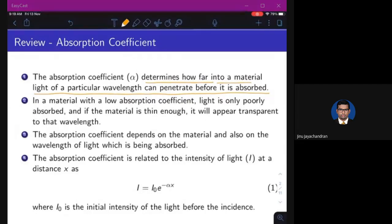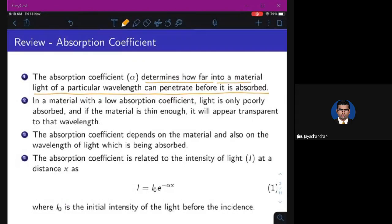When light passes through the semiconductor, it will get absorbed by the material if its energy is such that it can make an electron transit from the valence band to the conduction band. When a photon is absorbed, the intensity of light is reduced. The absorption coefficient, denoted by alpha, is a quantitative parameter indicating how much light is being absorbed.